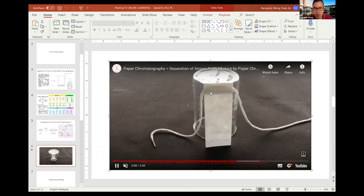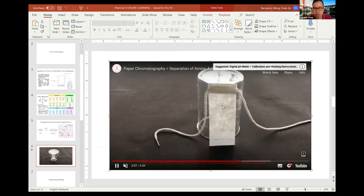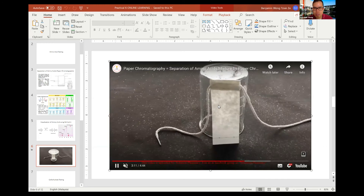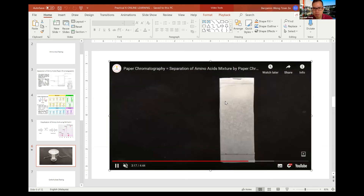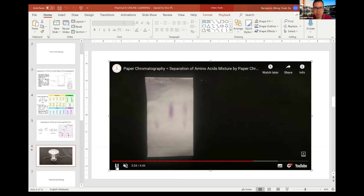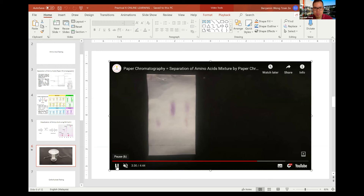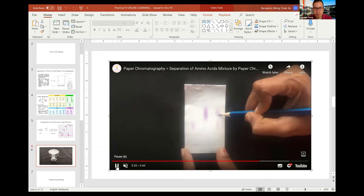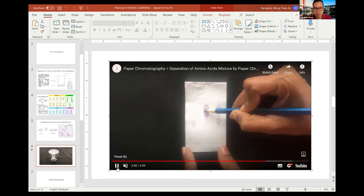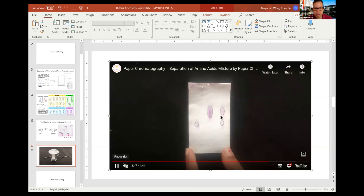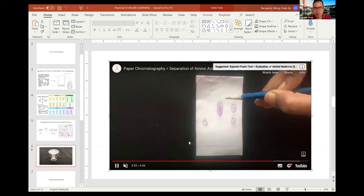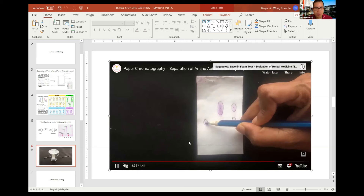Once it is dry, spray the ninhydrin on top — this should be done in the fume hood. Once dry, you can see the spots appearing. Use a pencil to mark the center point of each spot as the location of the amino acid.